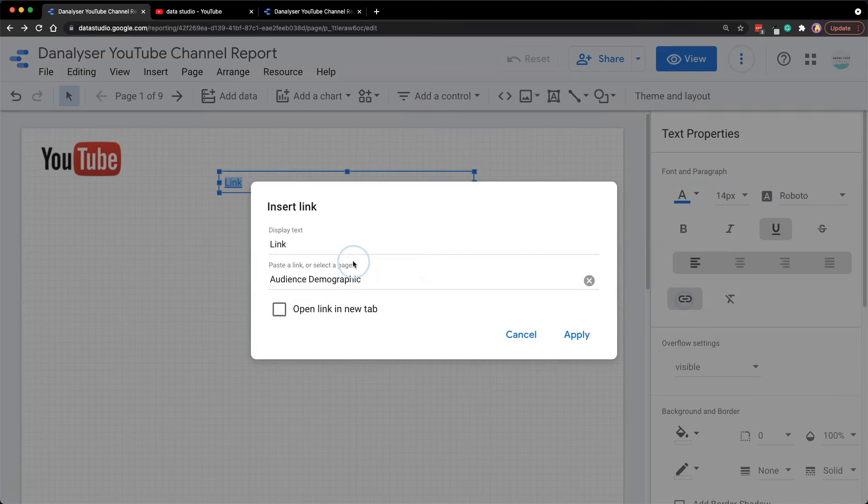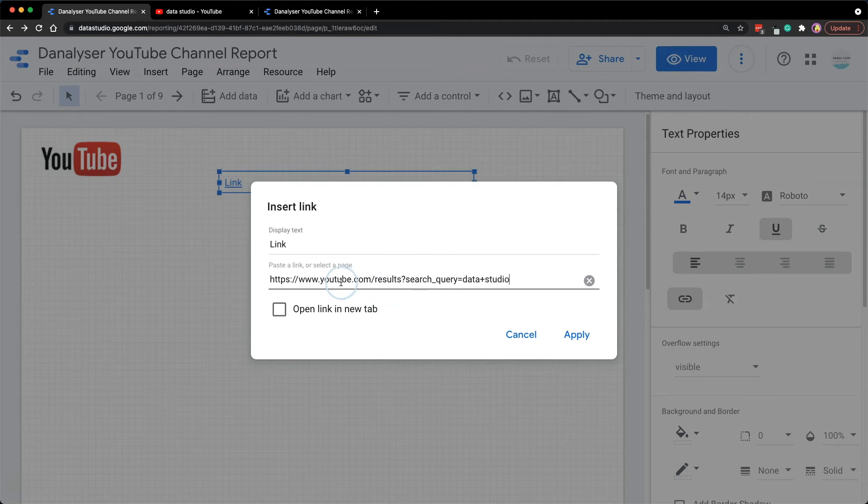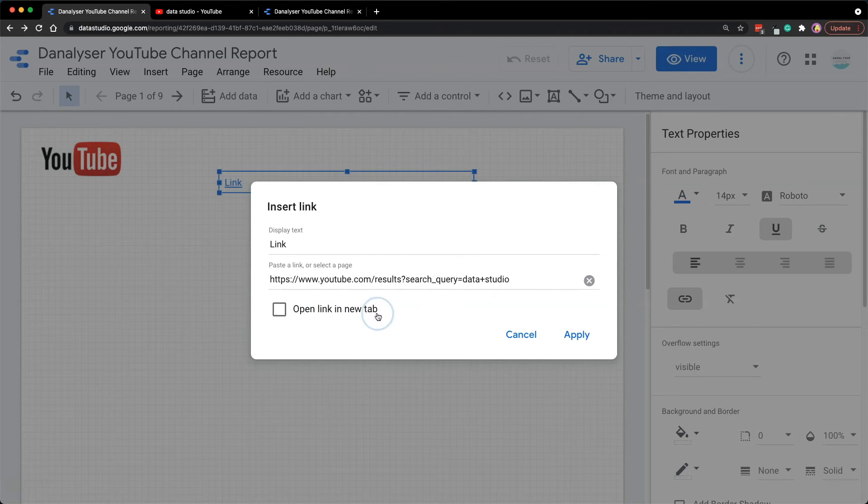We can remove the current page and paste the link that we wish to direct to. And here you can see that there is a selection to open link in new tab, but now we are going to leave it as default and I'll show you what is the difference between the two.